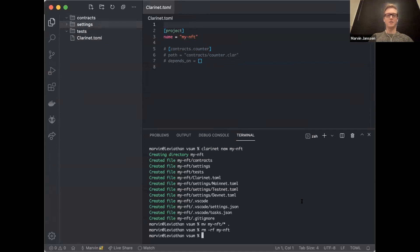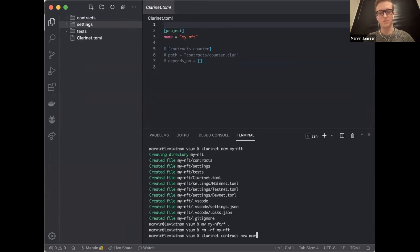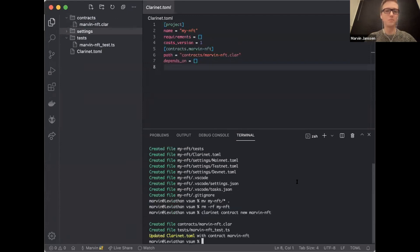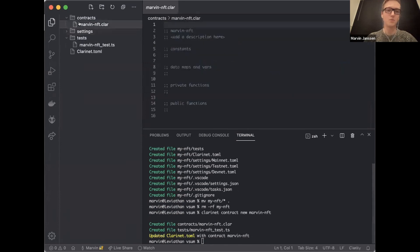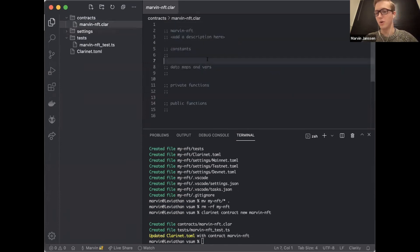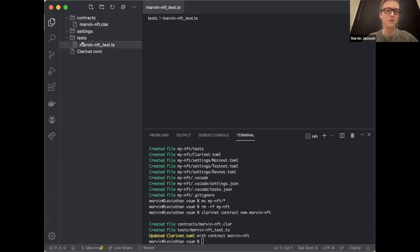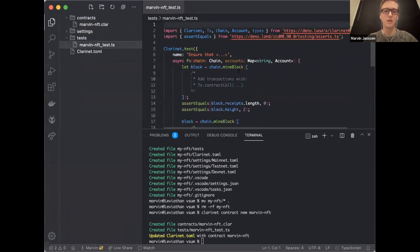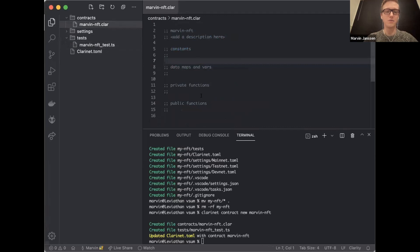So now we're set with a few different files. Clarinet creates a configuration file, contracts directory which is empty, test directory which is empty, and settings. So let's start by creating our first contract. I'm going to write clarinet contract new, and I'll call this MarvinNFT. It creates a few boilerplate files here as you can see.